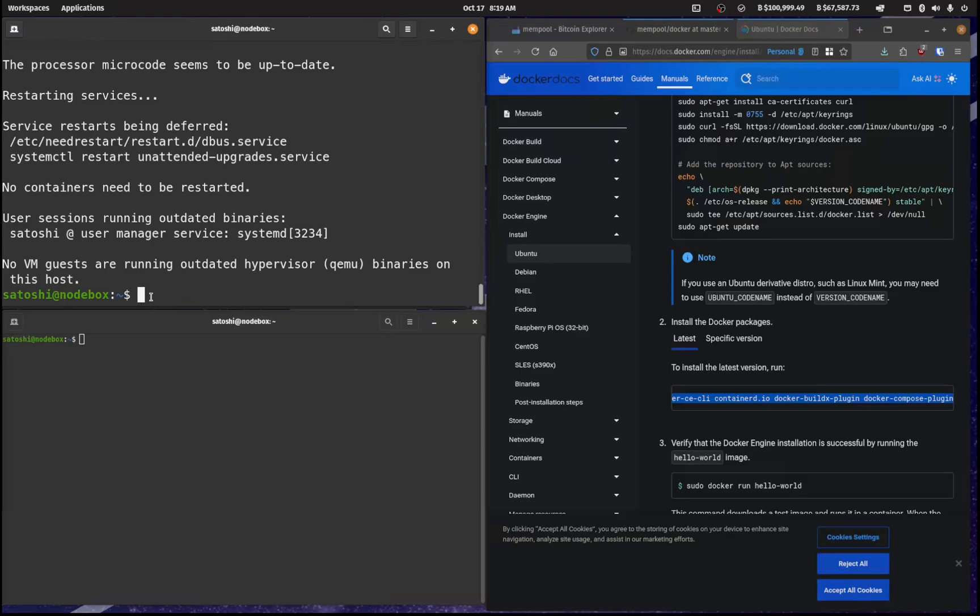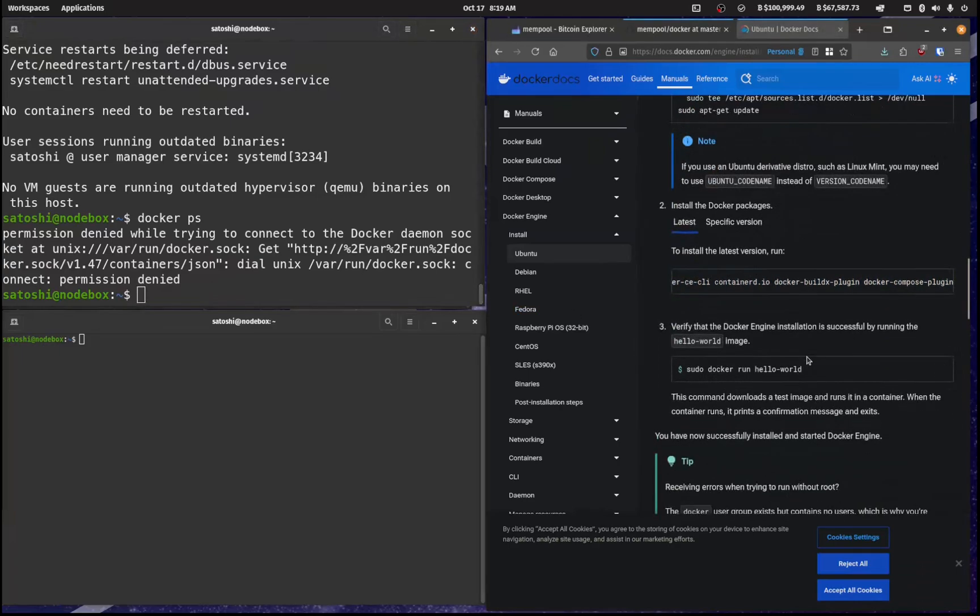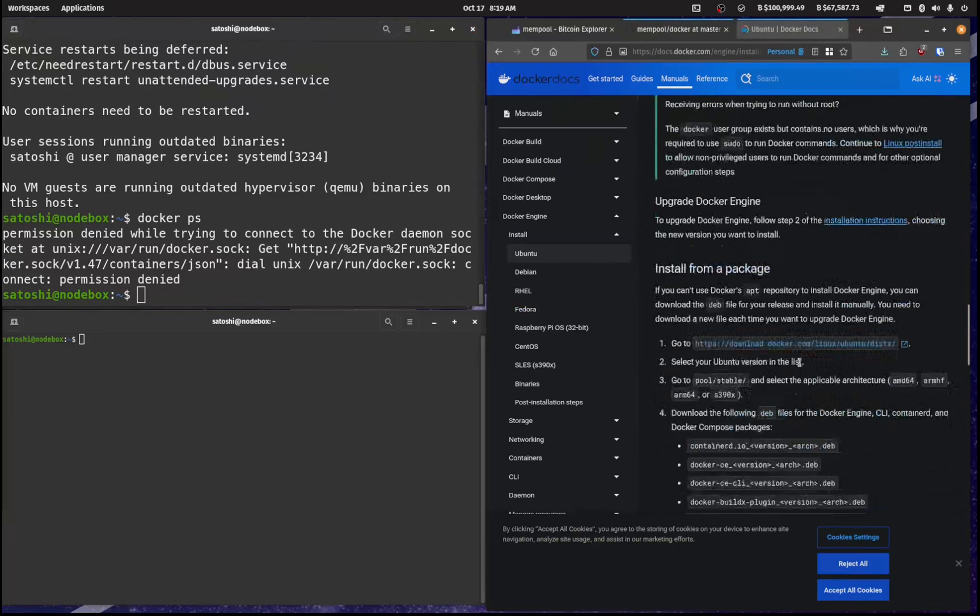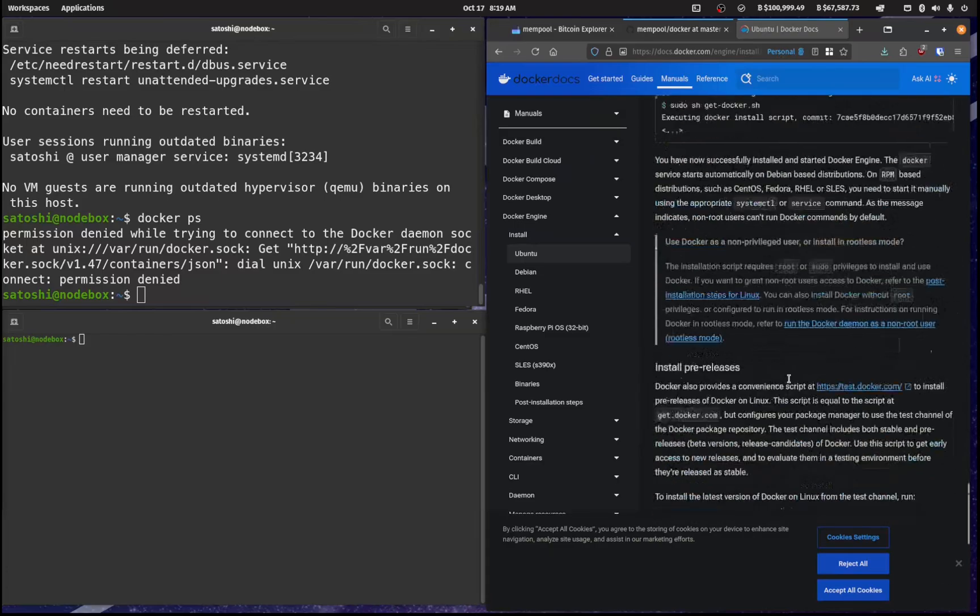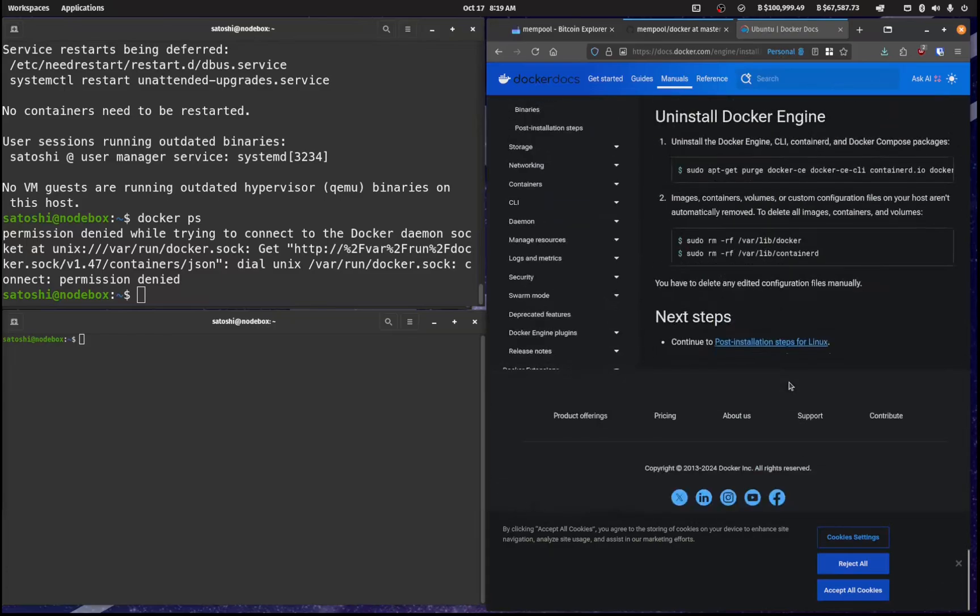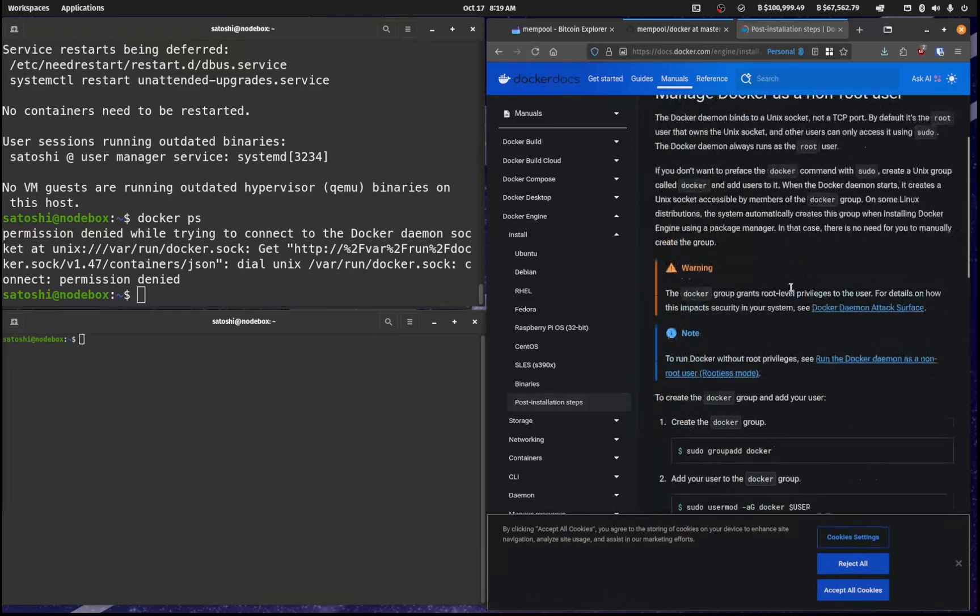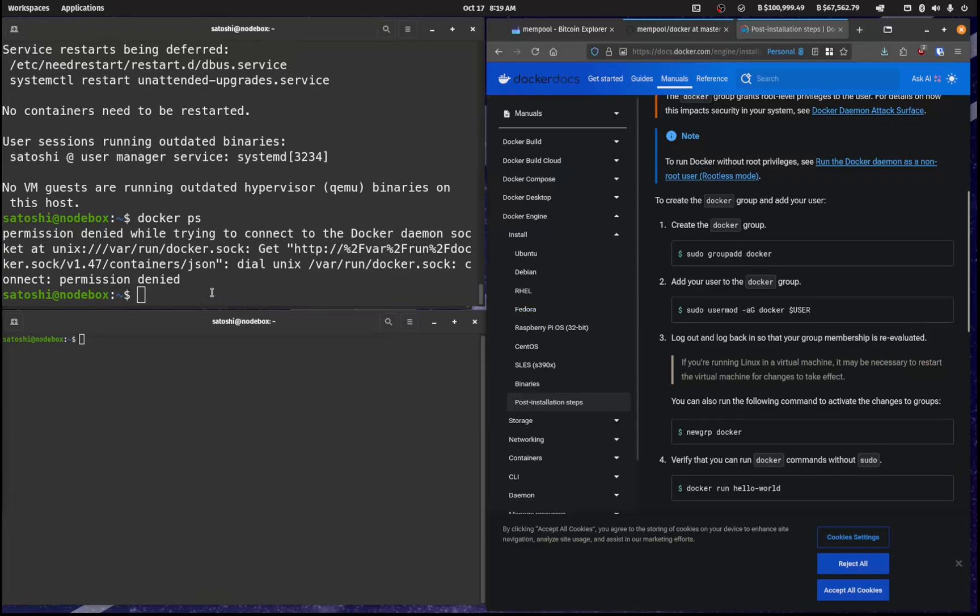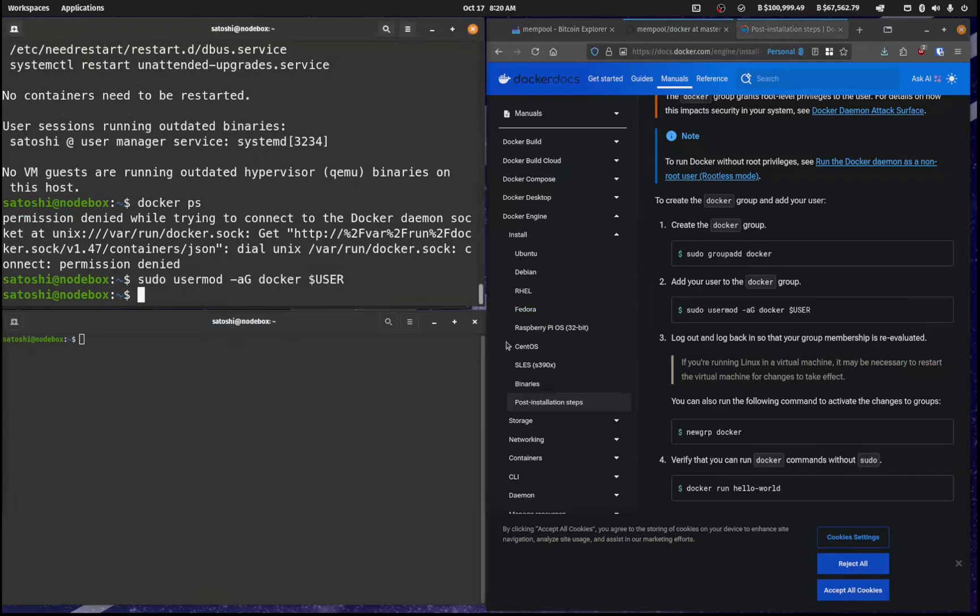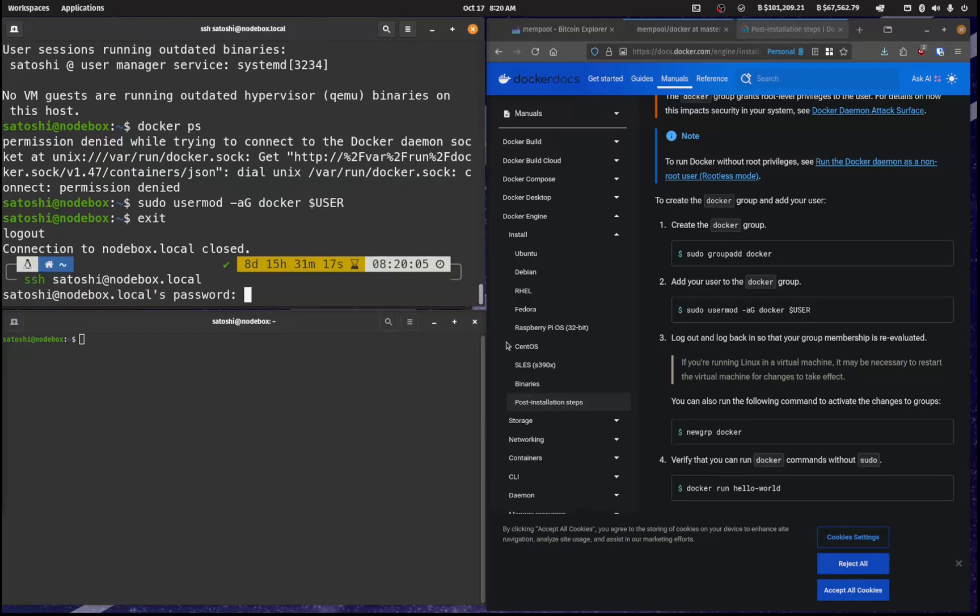We also want to make sure that Docker can run as our user profile. So if I look at Docker PS now, I'm getting access denied error messages. So let's go down to post installation steps for Linux. And we will just copy this and paste that through like so. So this will add in our user and then we can exit that and log back into Satoshi note box.